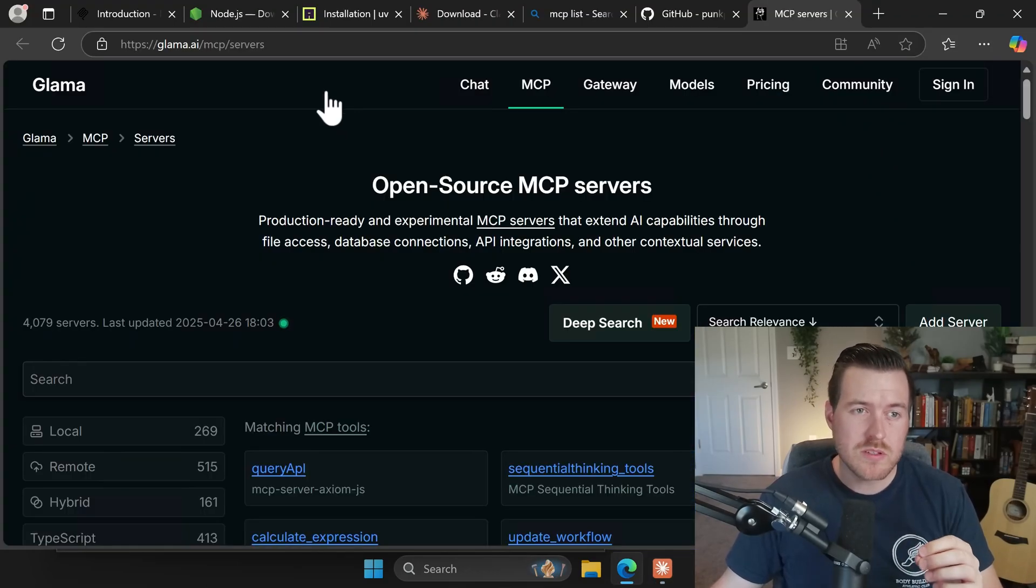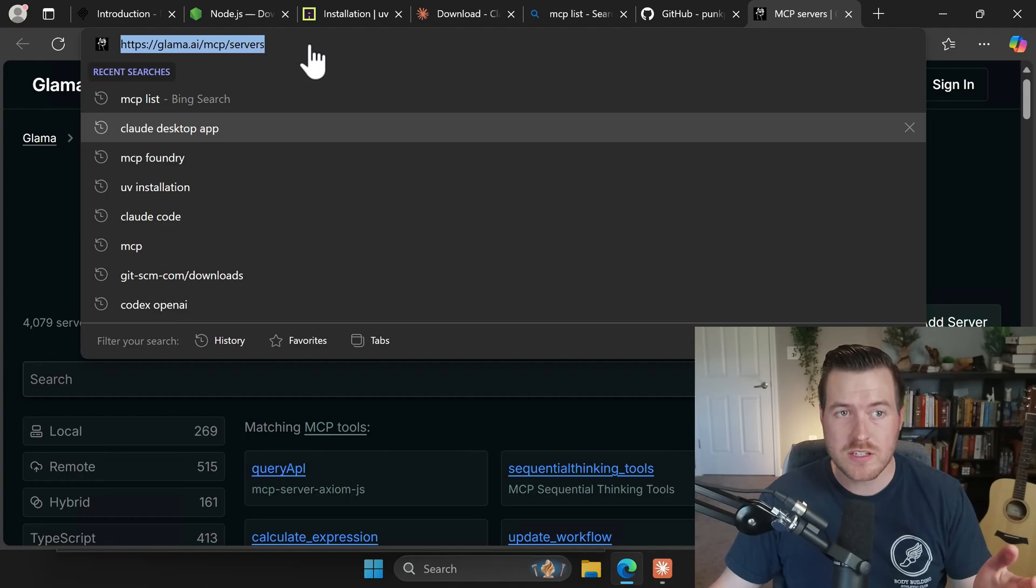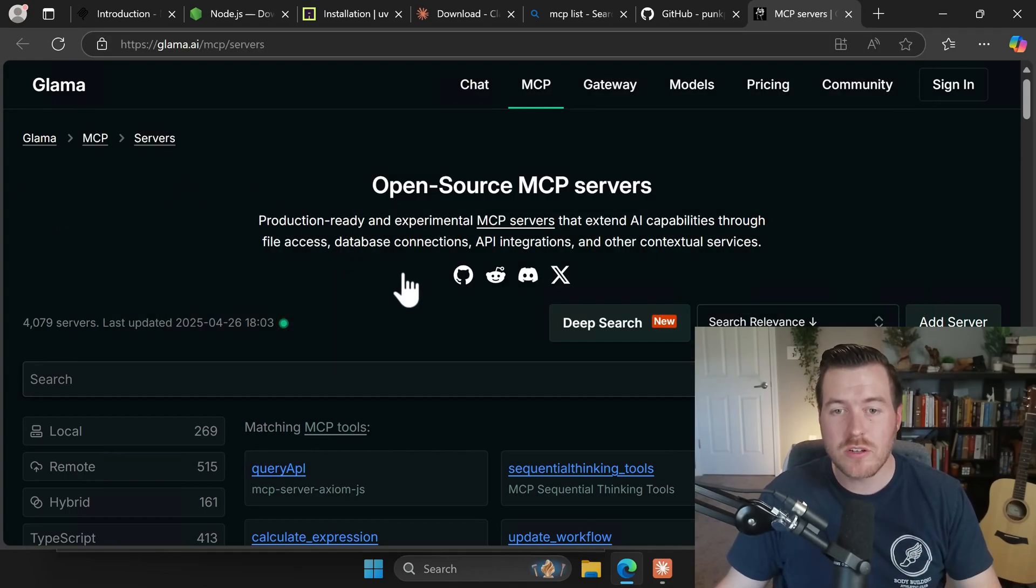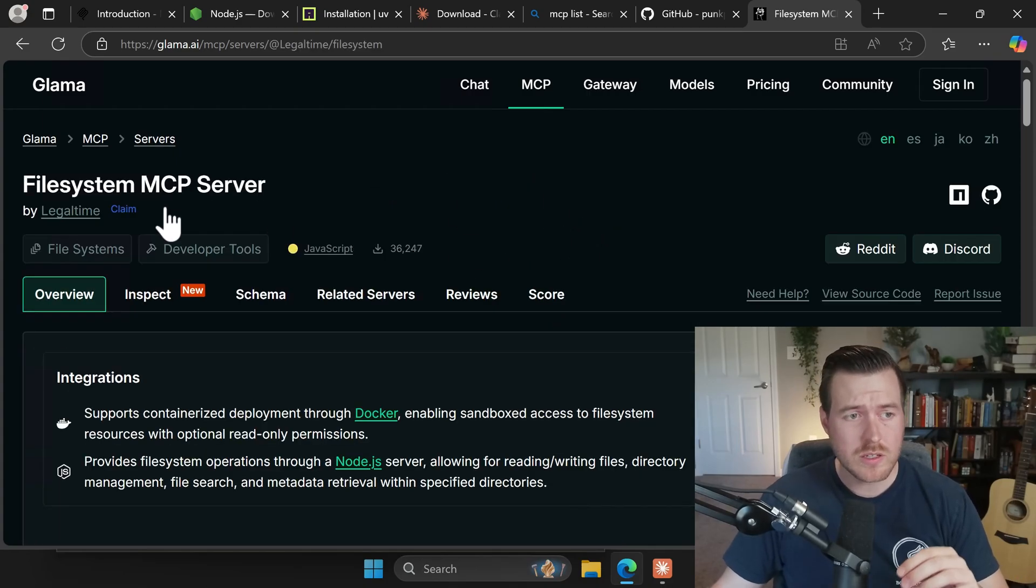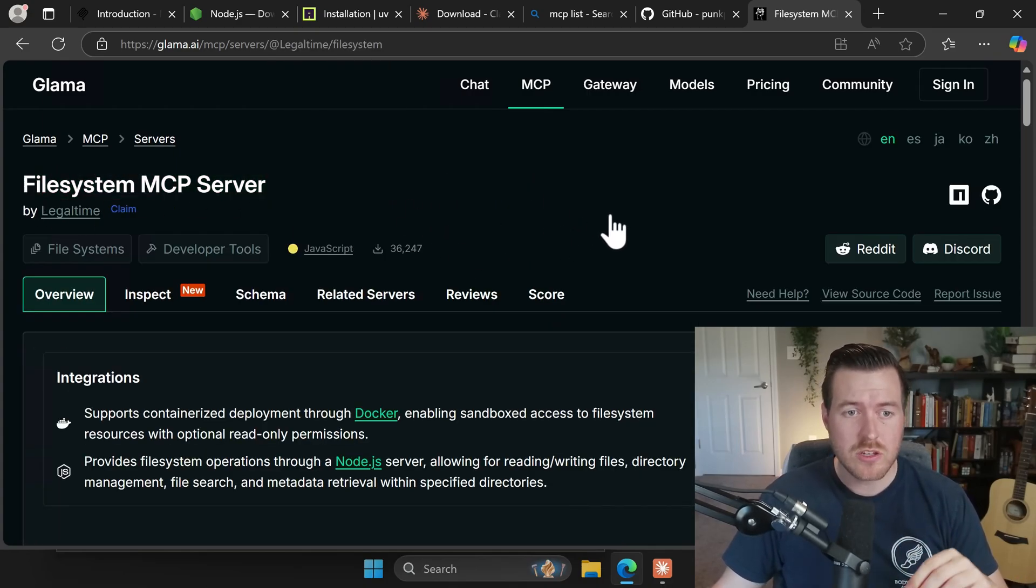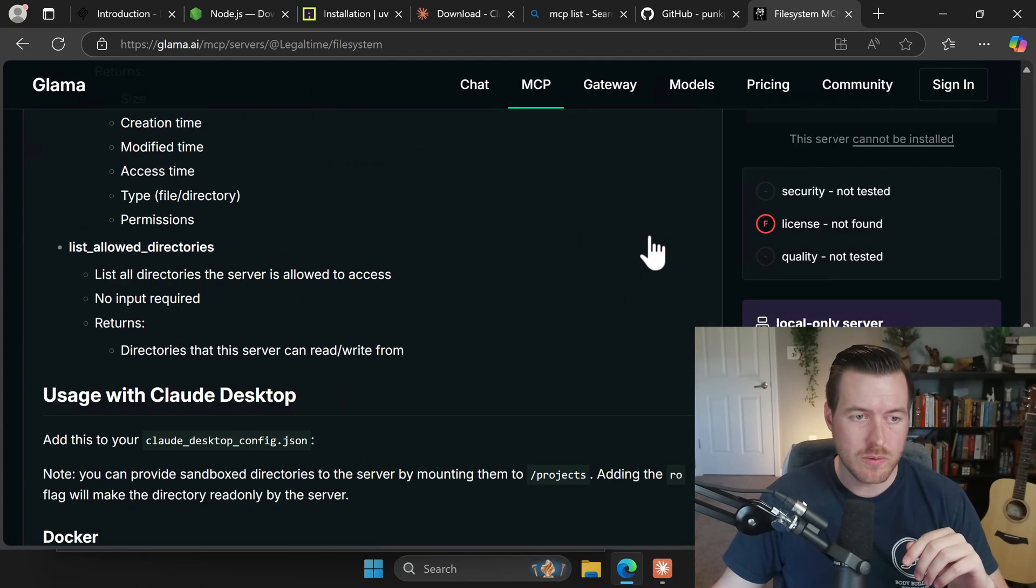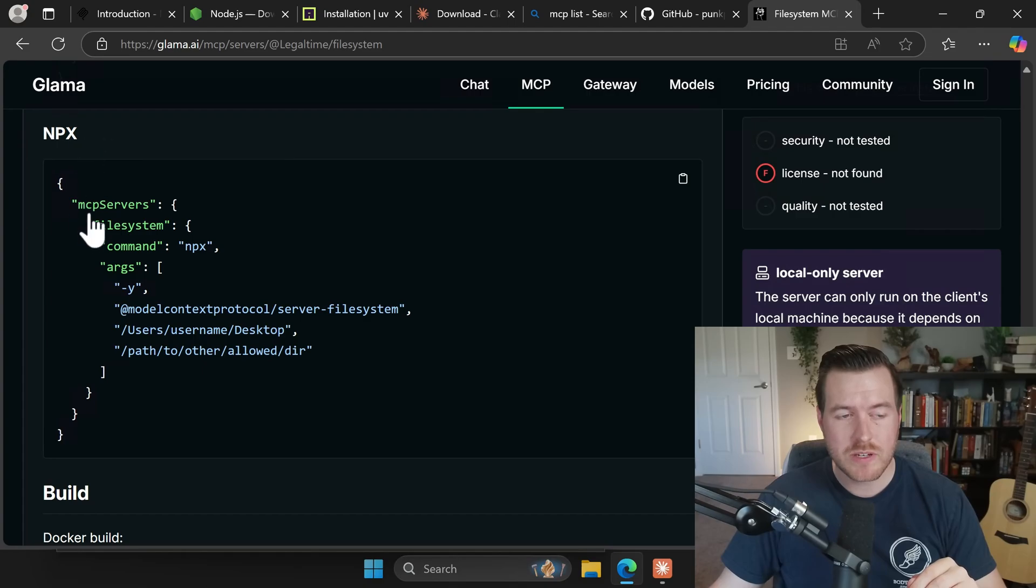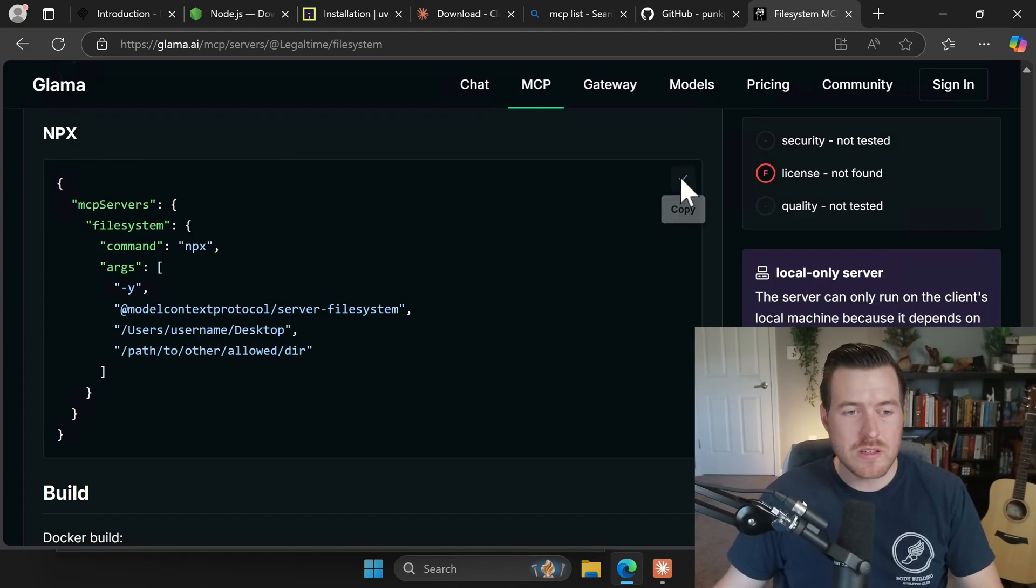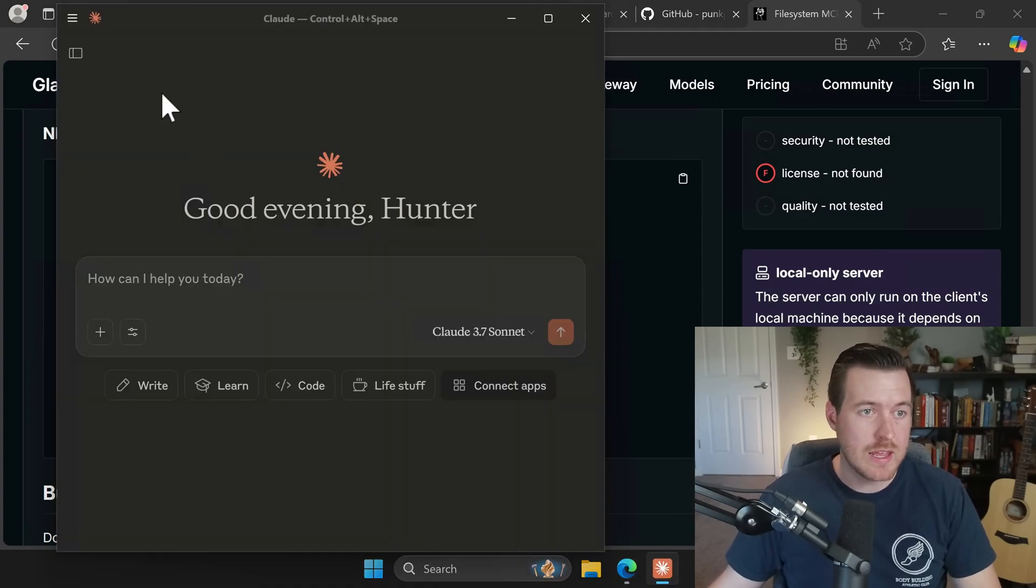We can check out which MCPs to install at this URL here. It's glama.ai forward slash mcp forward slash servers. And inside of here, we can choose which servers to be selecting to configure on our Claude Desktop. The first one that I like to install is called File System MCP Server. And you can get the configuration by going and scrolling all the way down to the configuration section, where we will be using the MPX configuration. And inside of here, we'll copy what is here.